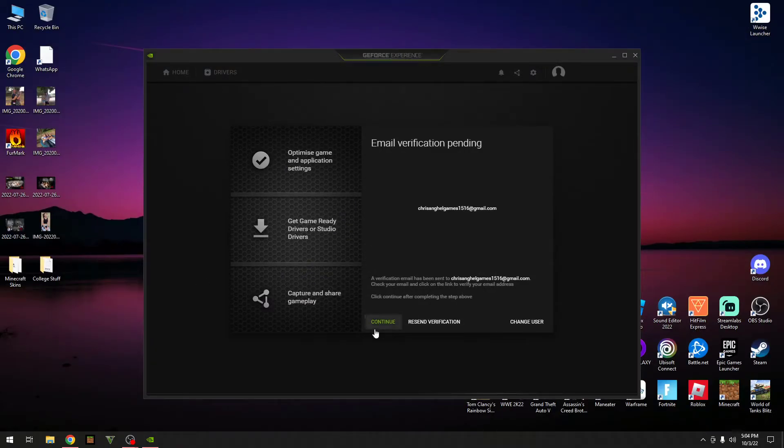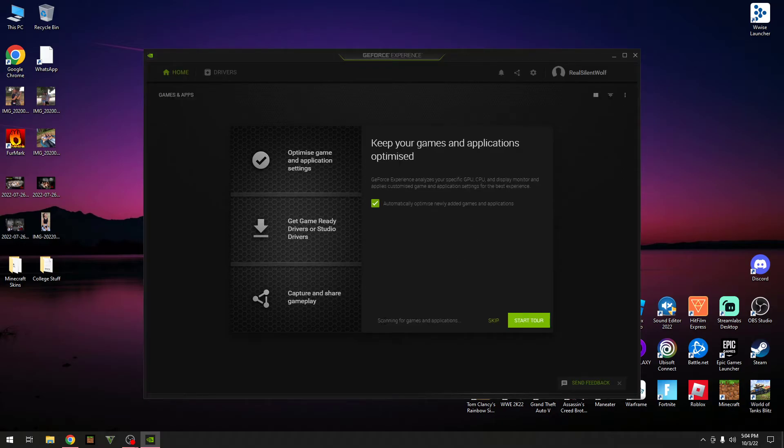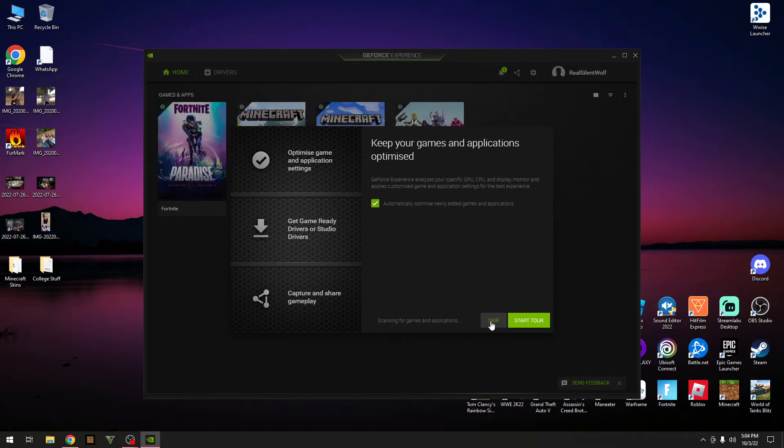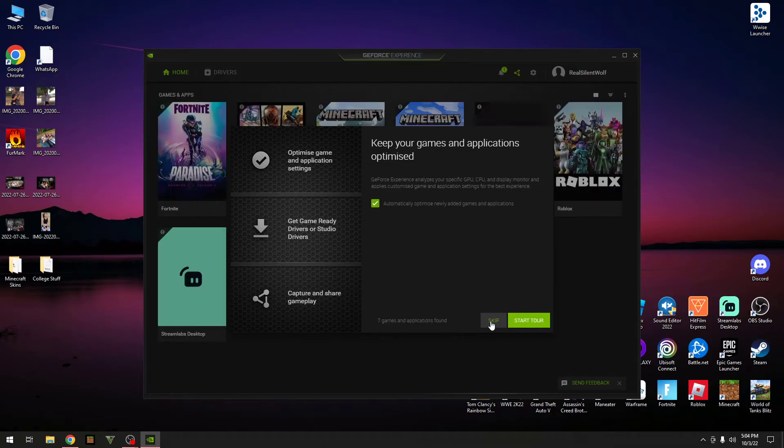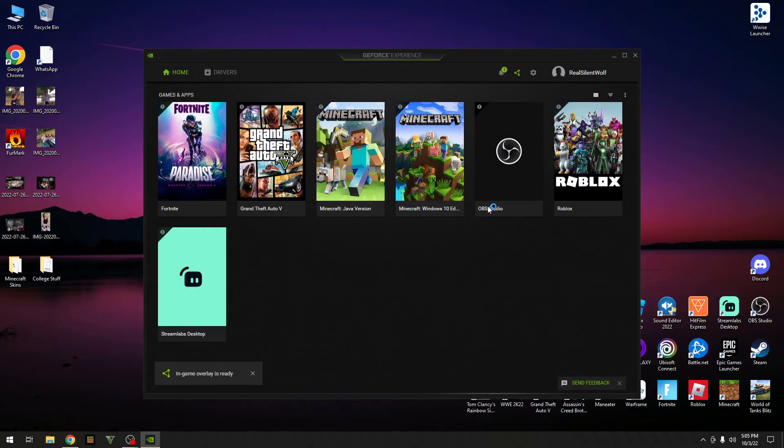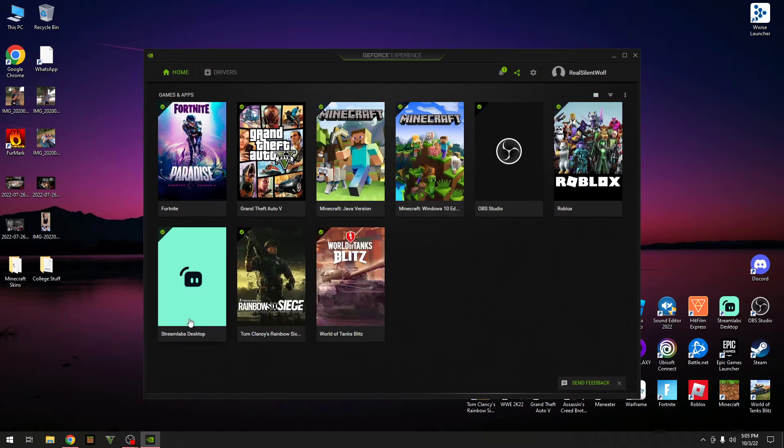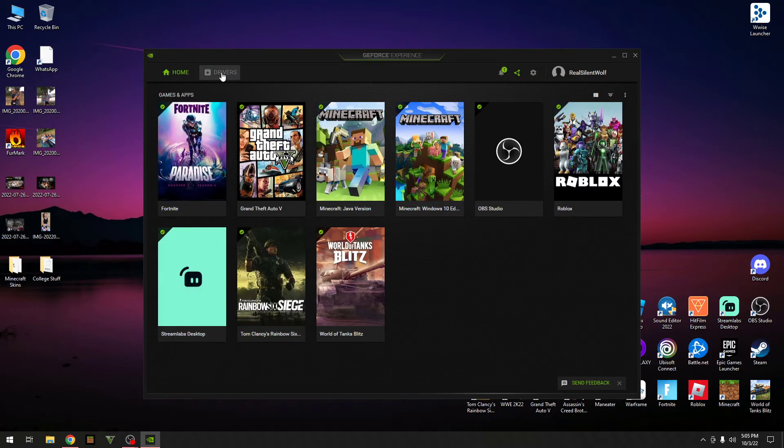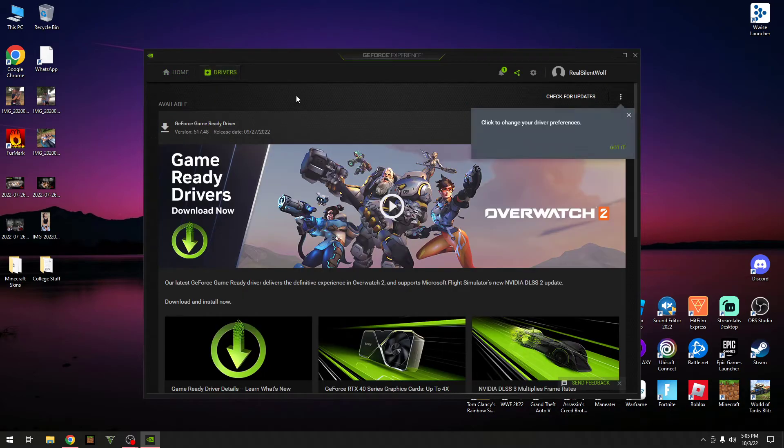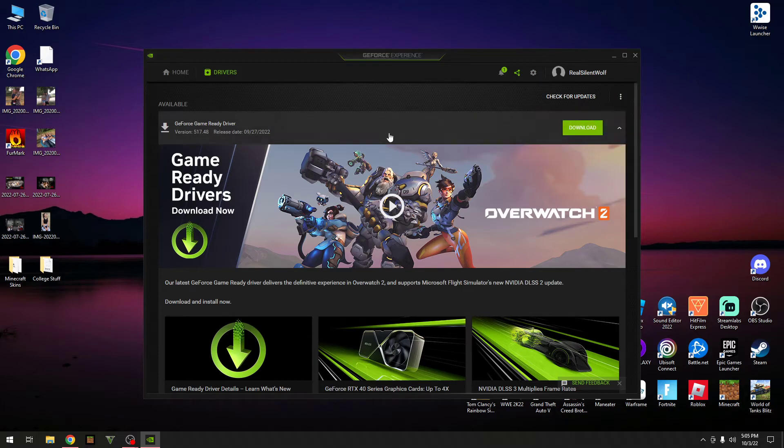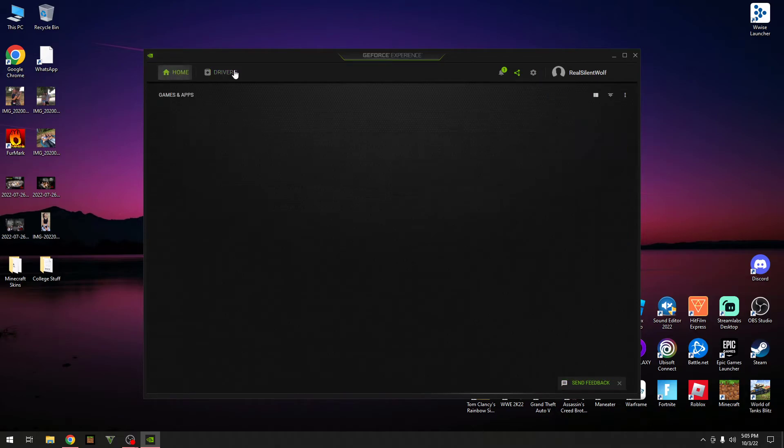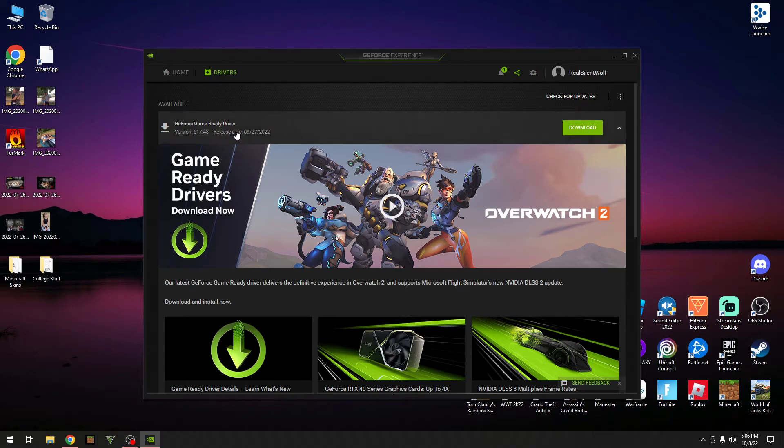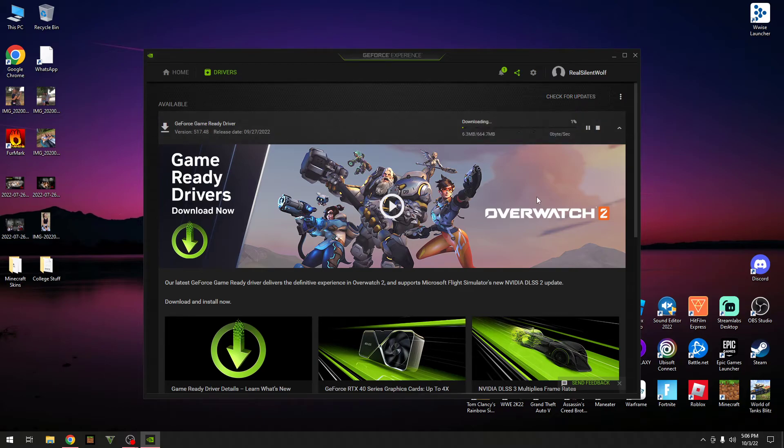Alright, so now you want to go and click on continue. And if you want to start the tour, you can do it. If you don't, just go and press skip. I'm just going to go and press skip so we can get on with this video. Alright. So now what you want to do is you want to go over to drivers. Go and click over onto drivers. You want to go over here onto download. And just wait for that to download.